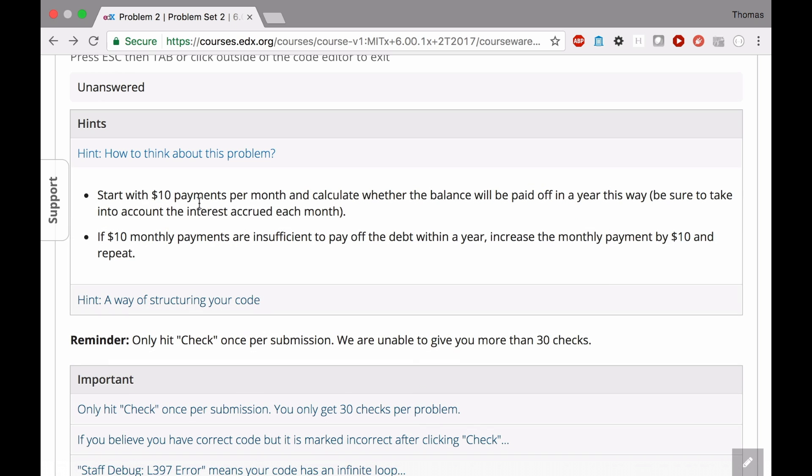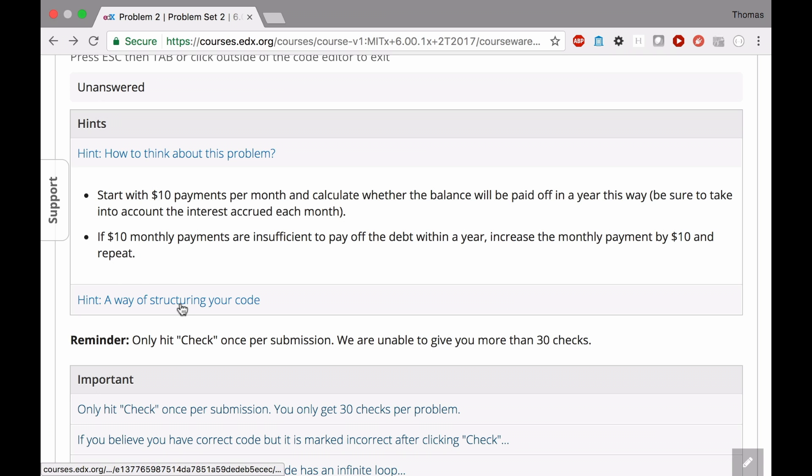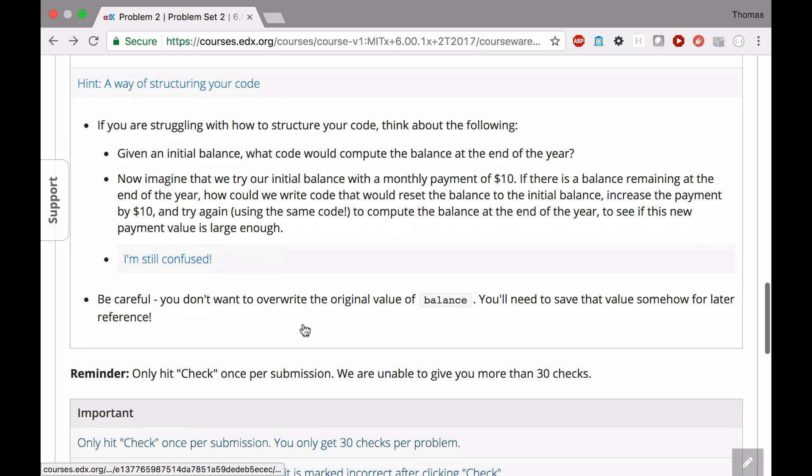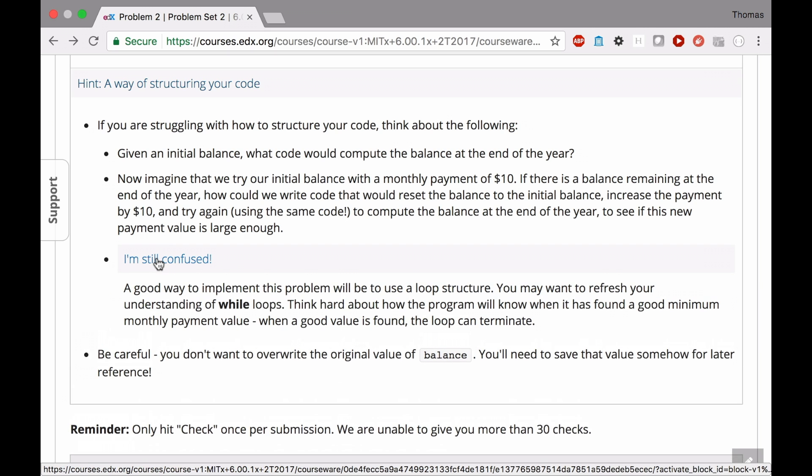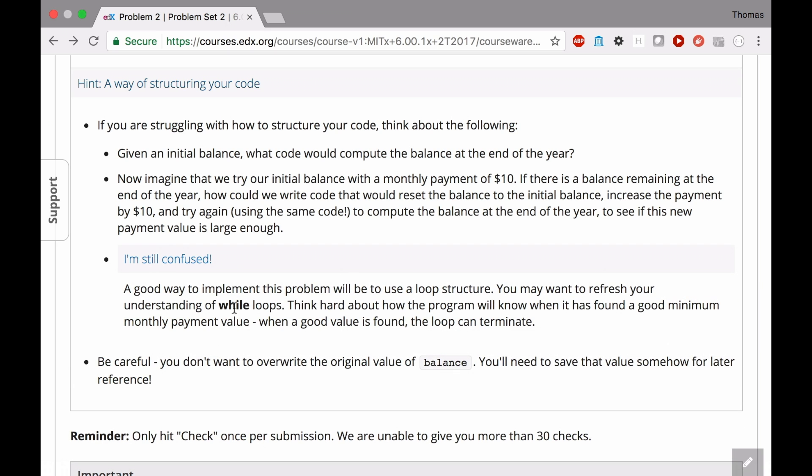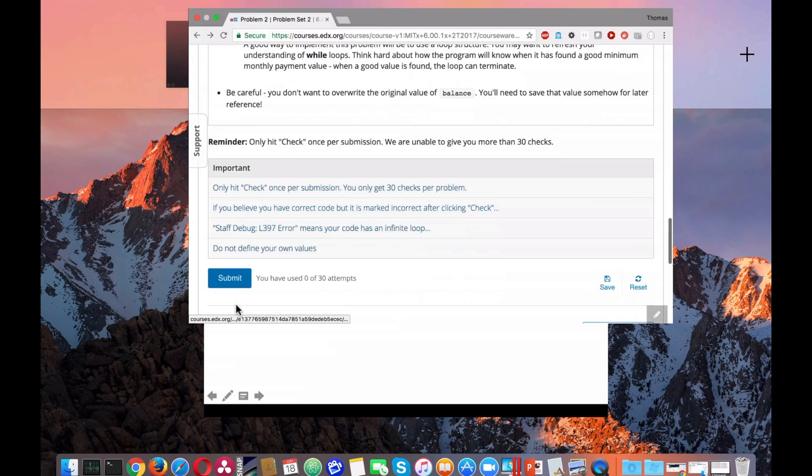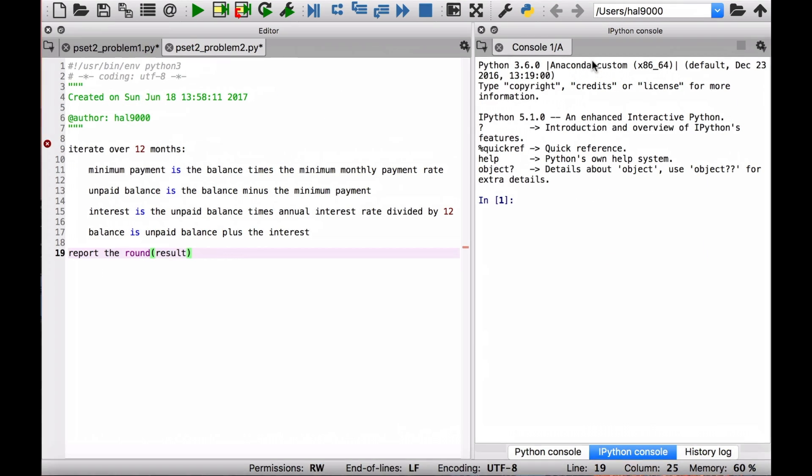One of the big hints is that you want to start with an initial payment of either $0 or $10, however you like to go about this, and then increment that by $10 every time you haven't yet achieved your goal. A way of structuring your code, this is also very good. And the thing I'm going to talk about here is if you're still confused, you can use while loops. That's really the thing that we're going to need here. So let's go over to Python and try out some pseudocode for this.